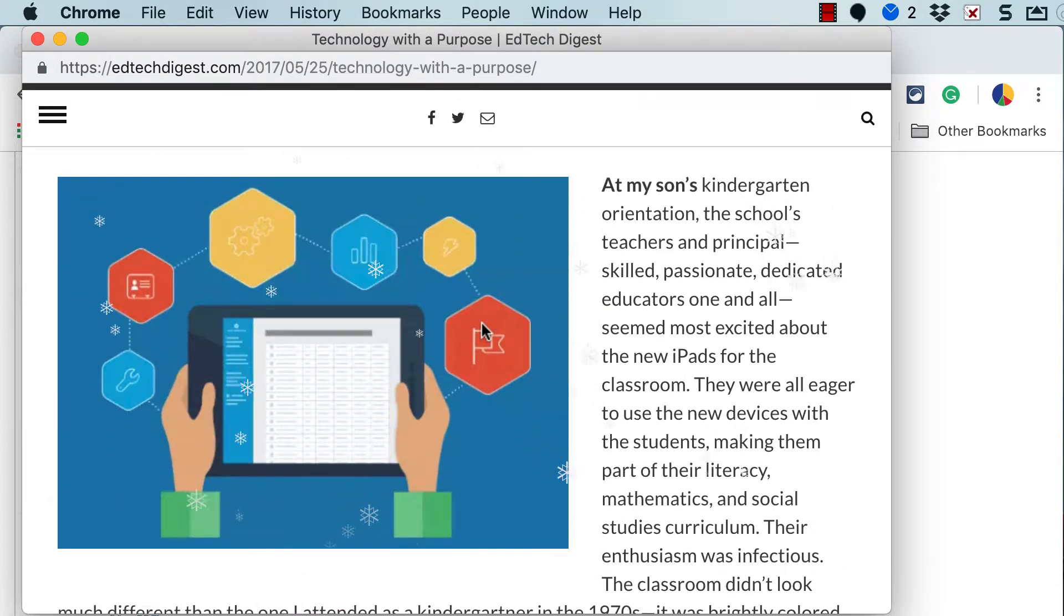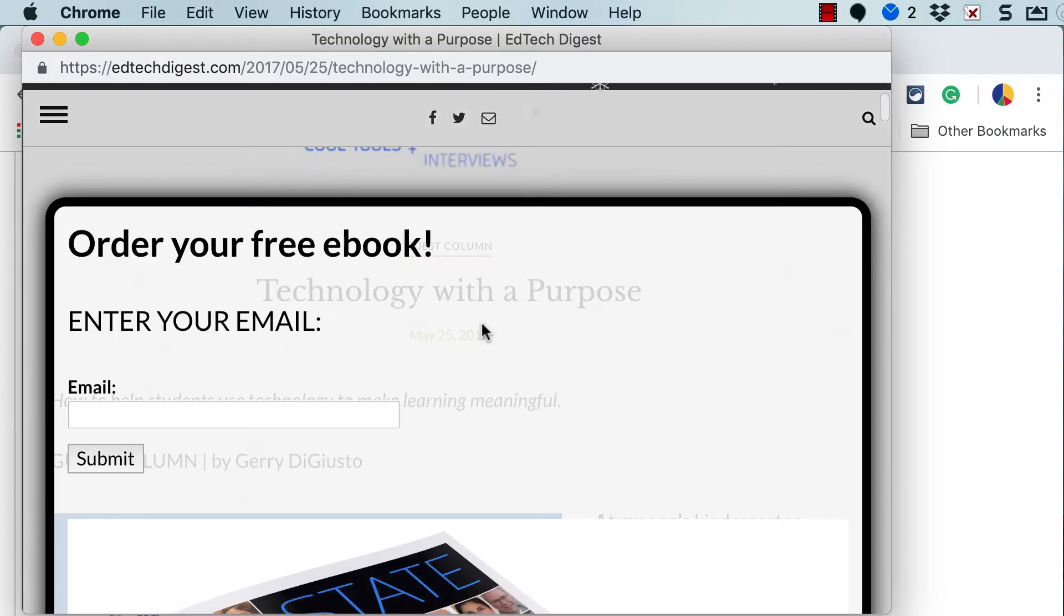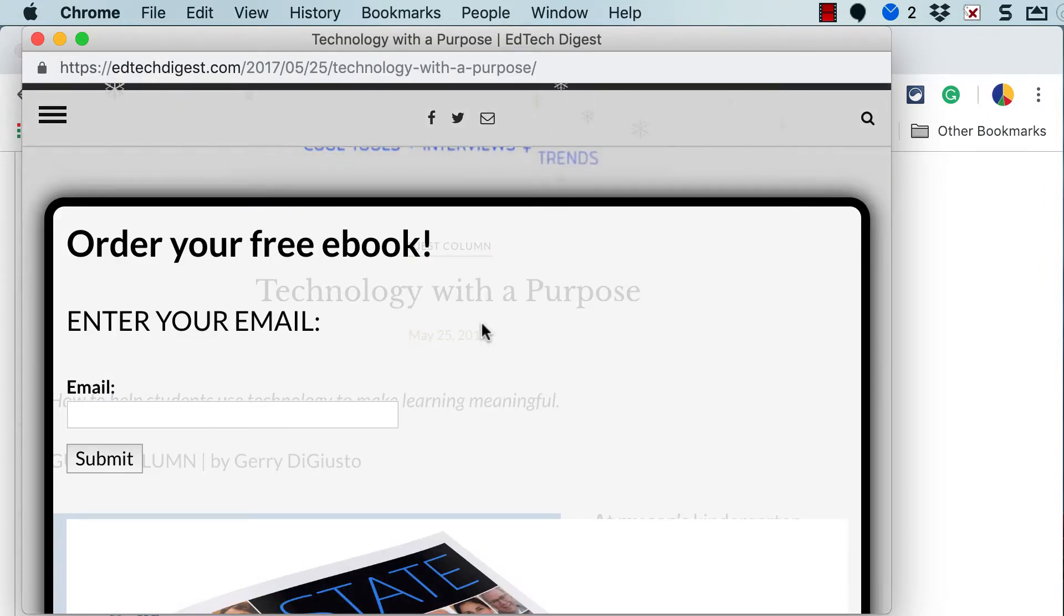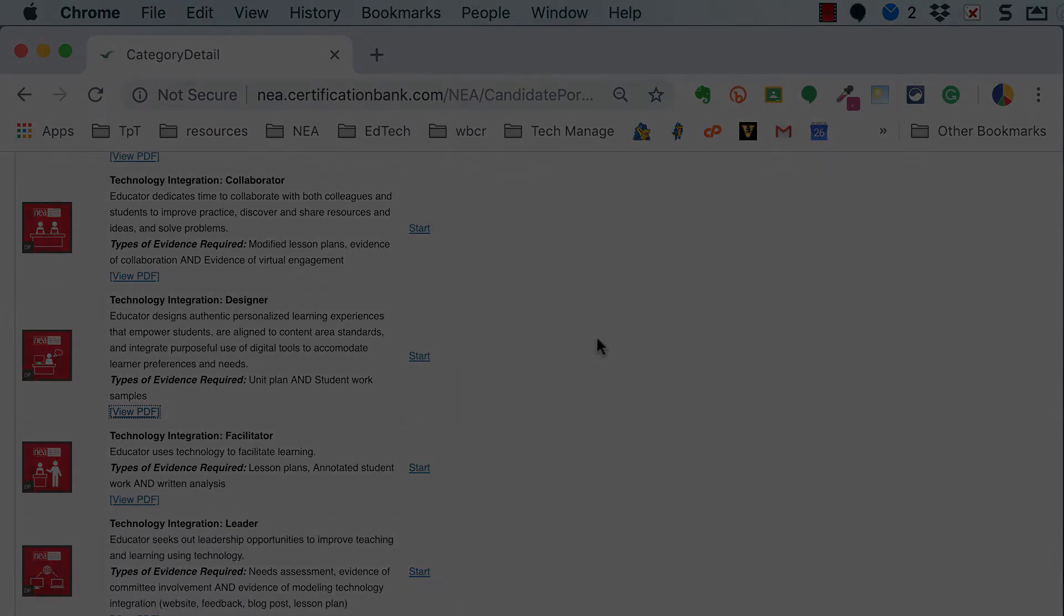So that's something that you can't do with a paper copy. And that's a really good reason to keep the PDF digitally as well as have a paper copy.